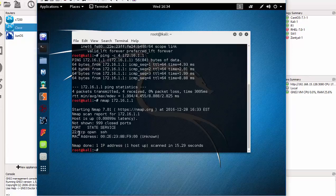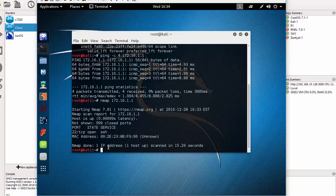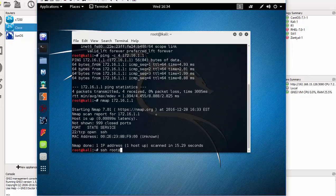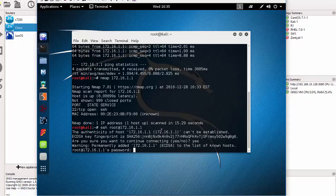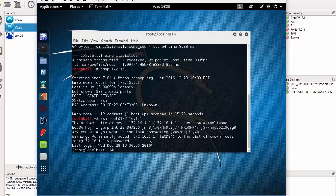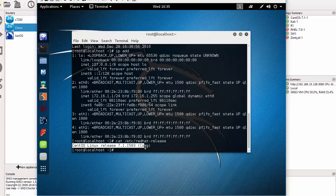The Nmap scan is done. Port 22 is open and it is SSH. The CentOS machine is SSH-configured. I can SSH into it right now: SSH root@172.16.1.1. I am now connected to the CentOS machine. Checking the IP address and running 'cat /etc/redhat-release' confirms this belongs to the CentOS machine.